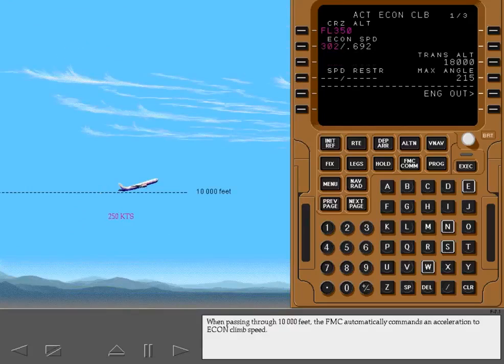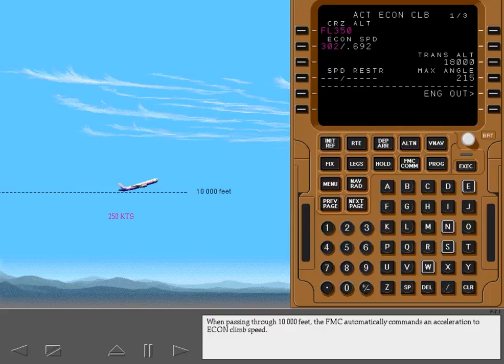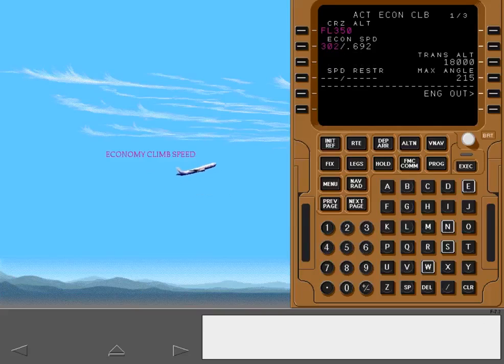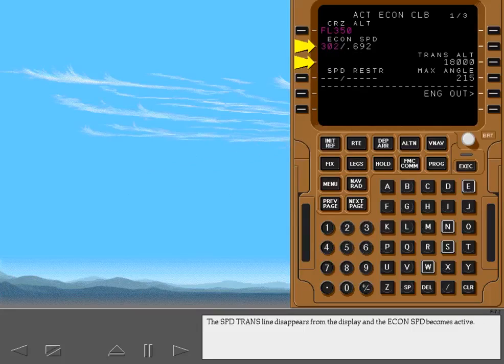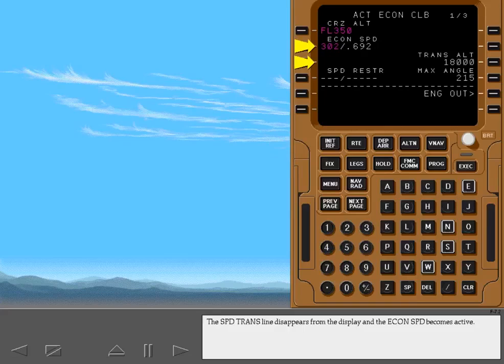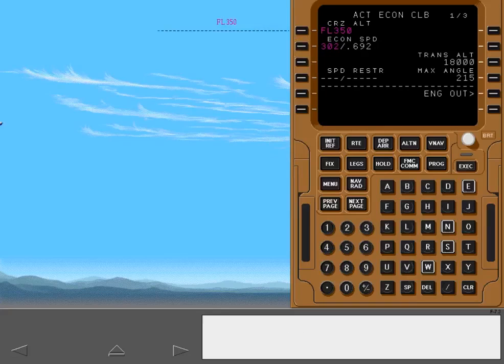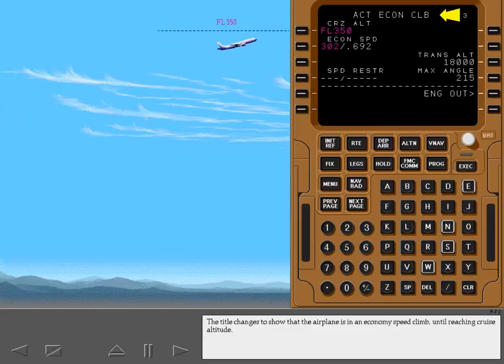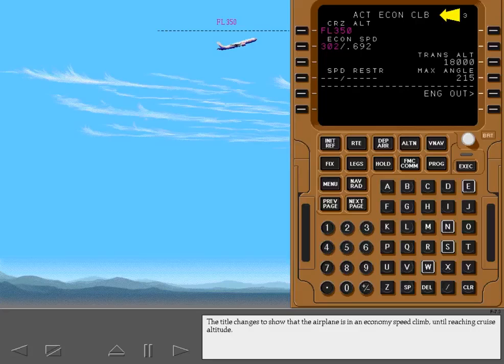When passing through 10,000 feet, the FMC automatically commands an acceleration to economy climb speed. The speed transition line disappears from the display and the economy speed becomes active. The title changes to show that the airplane is in an economy speed climb until reaching cruise altitude.